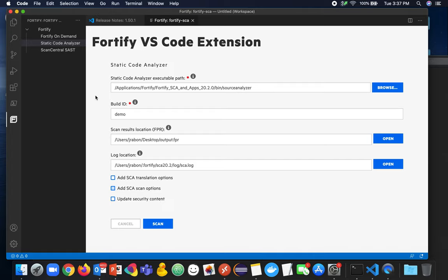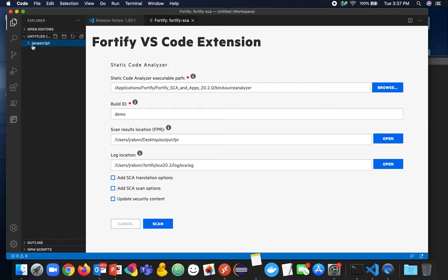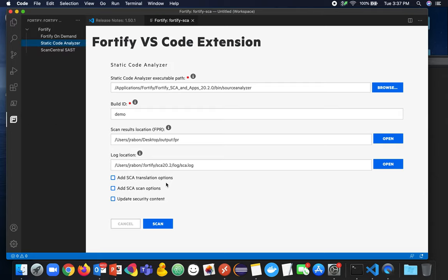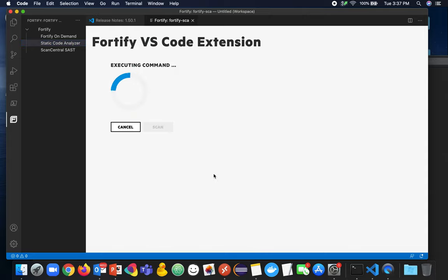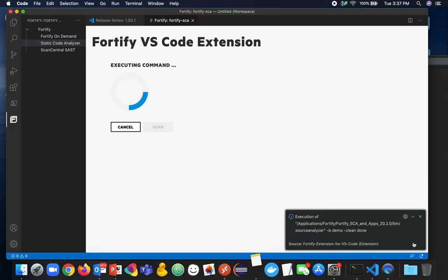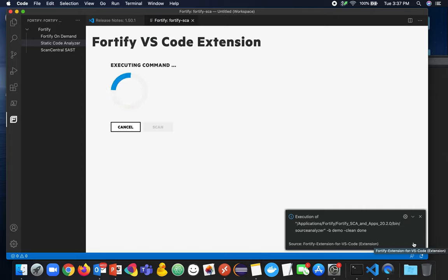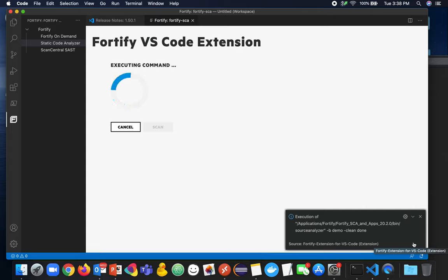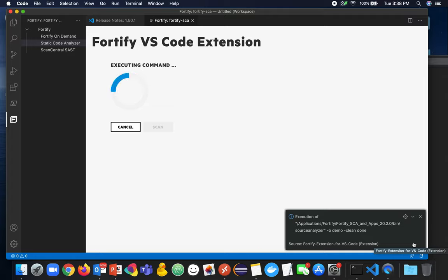But essentially, if you have some code open and I do have a file open here, I am going to run a scan. So let's kick it off. The first step in any Fortify SCA scan is to clean the build ID to ensure any old NSTs previously translated are done. So that is being done and it's complete.